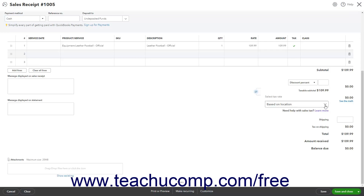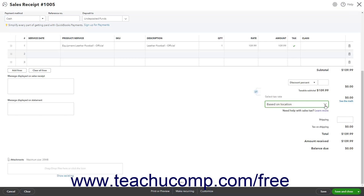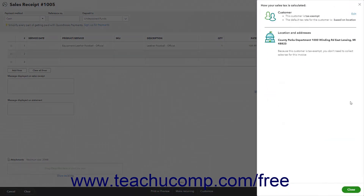The Select Tax Rate drop-down lets you select either the default based on location choice if using the automatic sales tax feature, or select a custom tax rate if you created those. Based on your selection, the sales tax to collect appears to the right. If using the automatic sales tax and the based on location choice, you can click the See the Math link under the sales tax amount to view sales tax information and calculations in a pane at the right side of the window. If you need to override the automatic sales tax calculation, click the Override This Amount link in the pane's lower right corner to enter either a new rate or amount to charge for sales tax, then select a reason from the drop-down and click the Confirm button. You can then close the pane by clicking the Close button in its lower right corner.